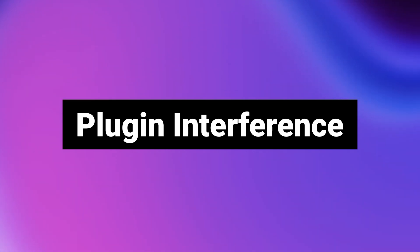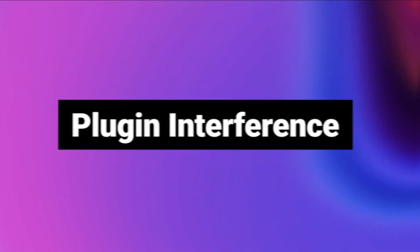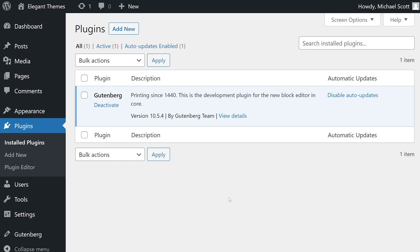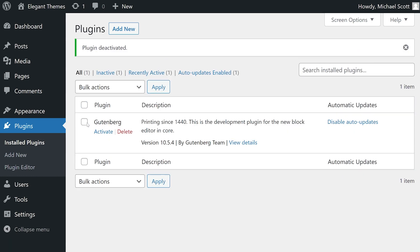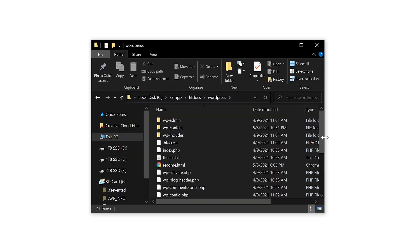Number three, plugin interference. It's possible for a plugin to interfere with the login process. If for some reason you have access to your admin menu, then go ahead and deactivate each of your plugins. If you don't have access,